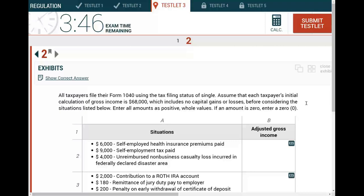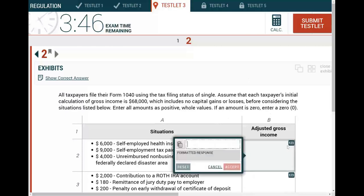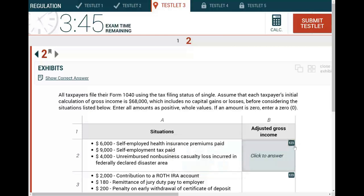Once you are looking at a simulation, the first thing you want to know is what type of simulation am I dealing with? Is this a journal entry type of simulation? Is this research? Is this document review? Does it involve some drop-down menu? Let's take a look real quick. Here it looks like we have to do some computation, so it's a computation entry — you have to input some numbers here. That's the type of the simulation. The next thing you want to find out is what is the topic of the simulation.